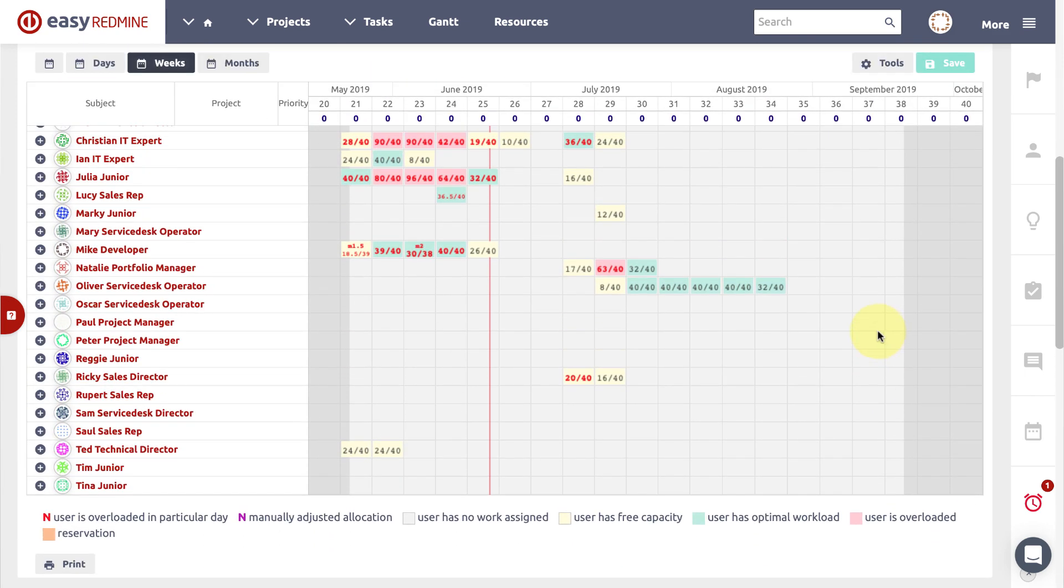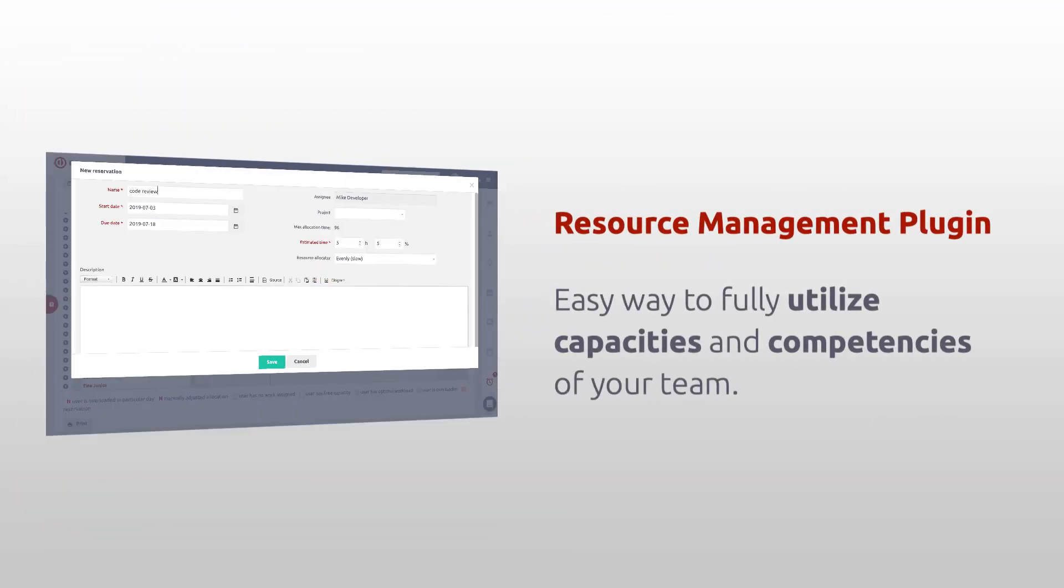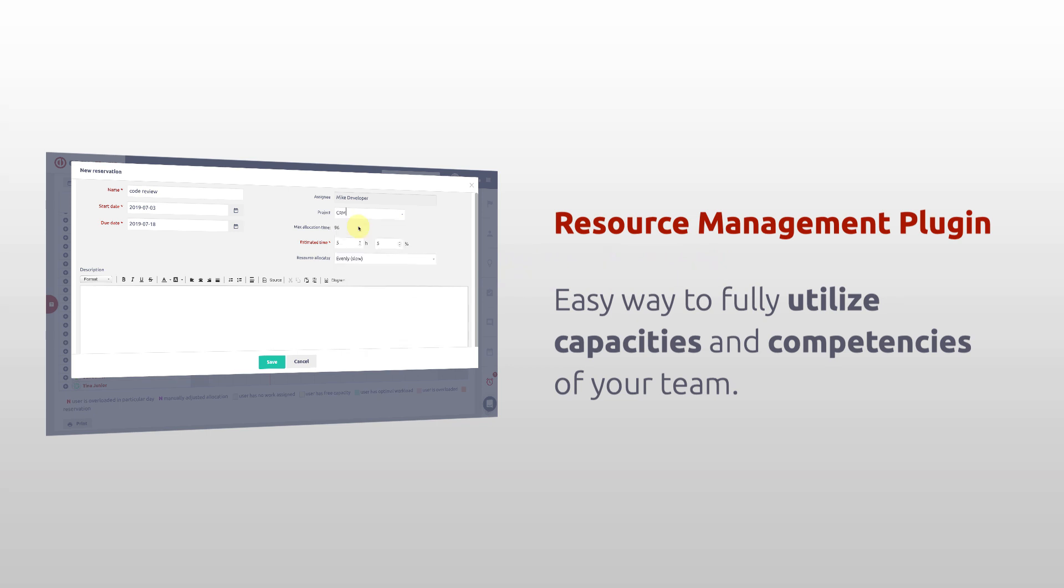This was a quick overview of resource management in Easy Redmine which will help you to fully utilize the capacities and competencies of your team.